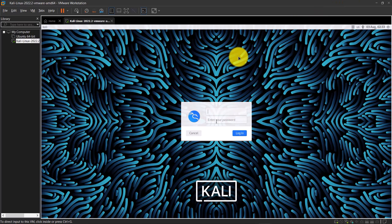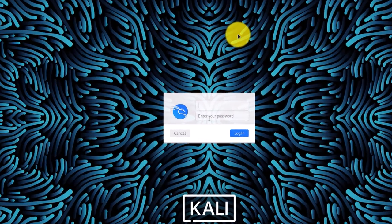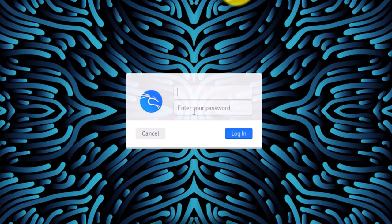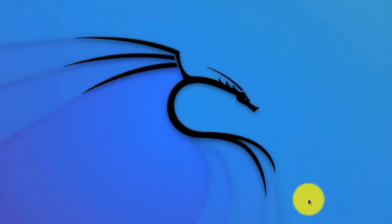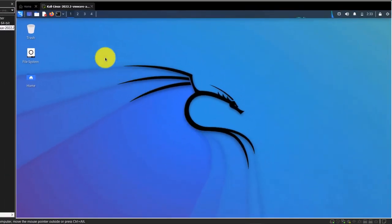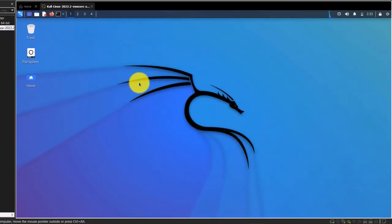Once it is loaded, it is going to show you the login page. By default, a credential account has been created with this image which contains the username as 'kali' and the password as 'kali' as well. Type those in, then click on Login, and you would be able to see the user interface for Kali.